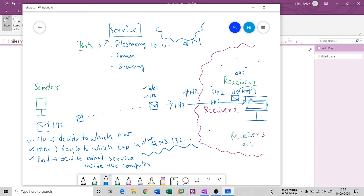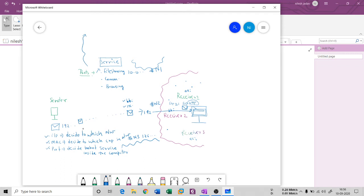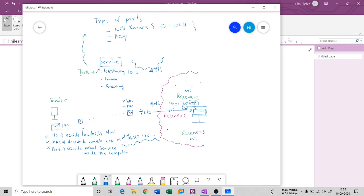When we talk about port numbers, there are different types available. If you go to the internet, you will see three different types of port: well-known ports, registered ports, and dynamic ports — each having a different range. In general, the port range is from 0 to 65535, so there are that many port numbers available.